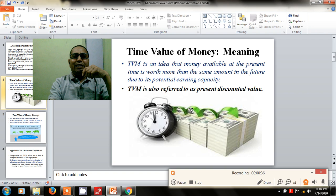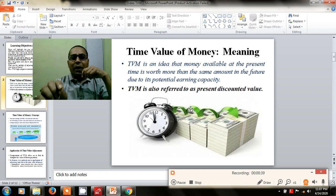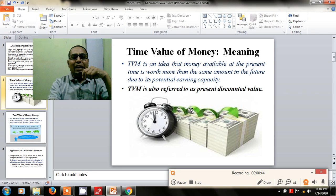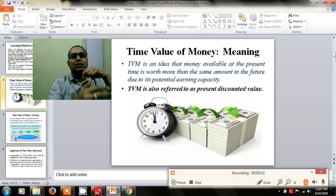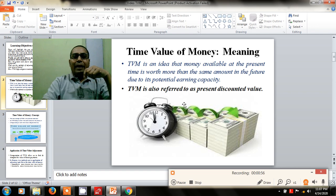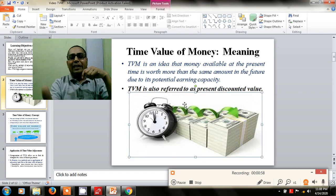Basically, time value of money means that the money available with you at present is worth more than the same amount in the future. This is because of the potential earnings capacity of money, and time value of money is basically referred to as the present discount value.